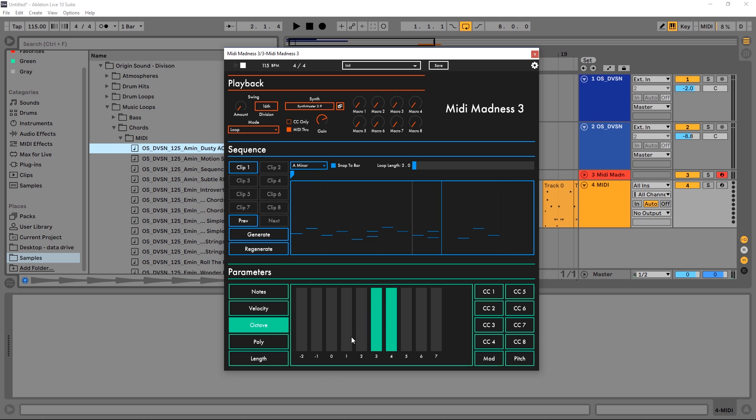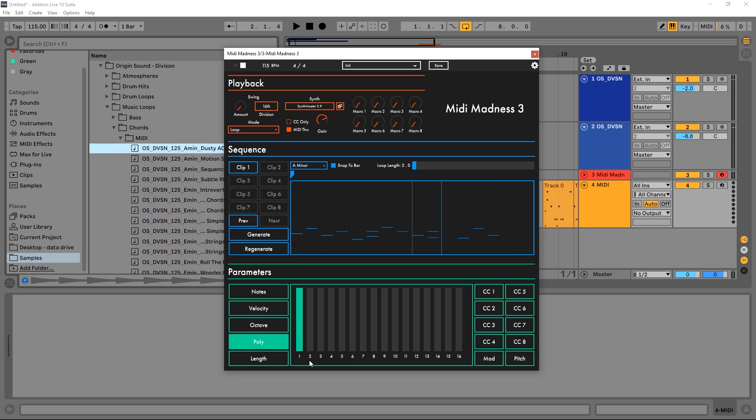This is very useful. So if I come in and just do zero one, and then go to polyphony and just have it on one note, I can easily create bass lines.